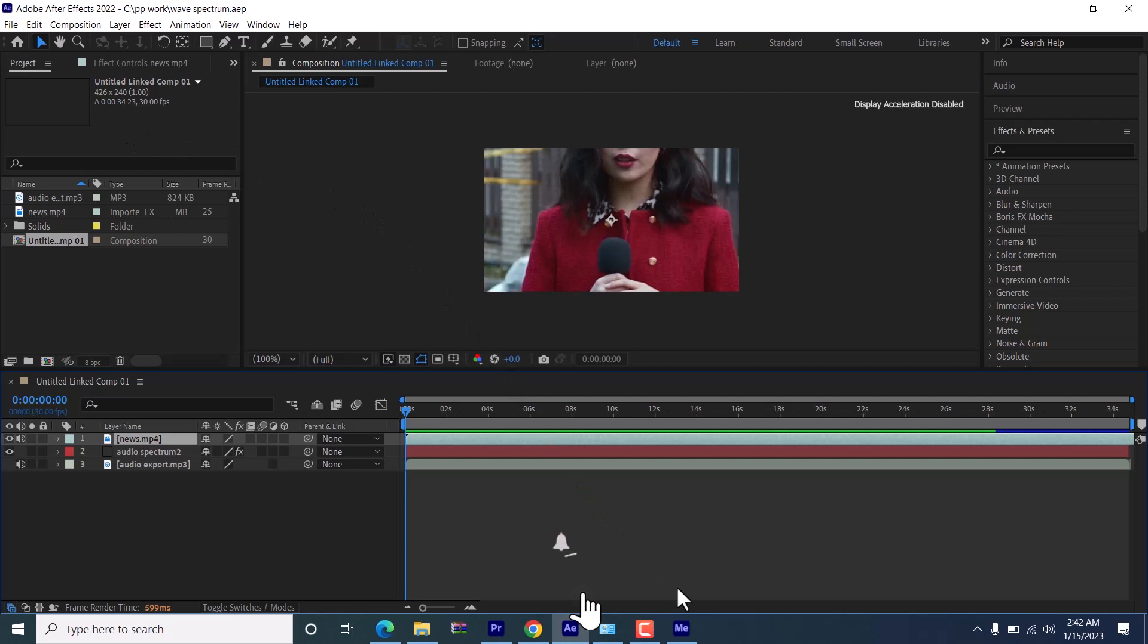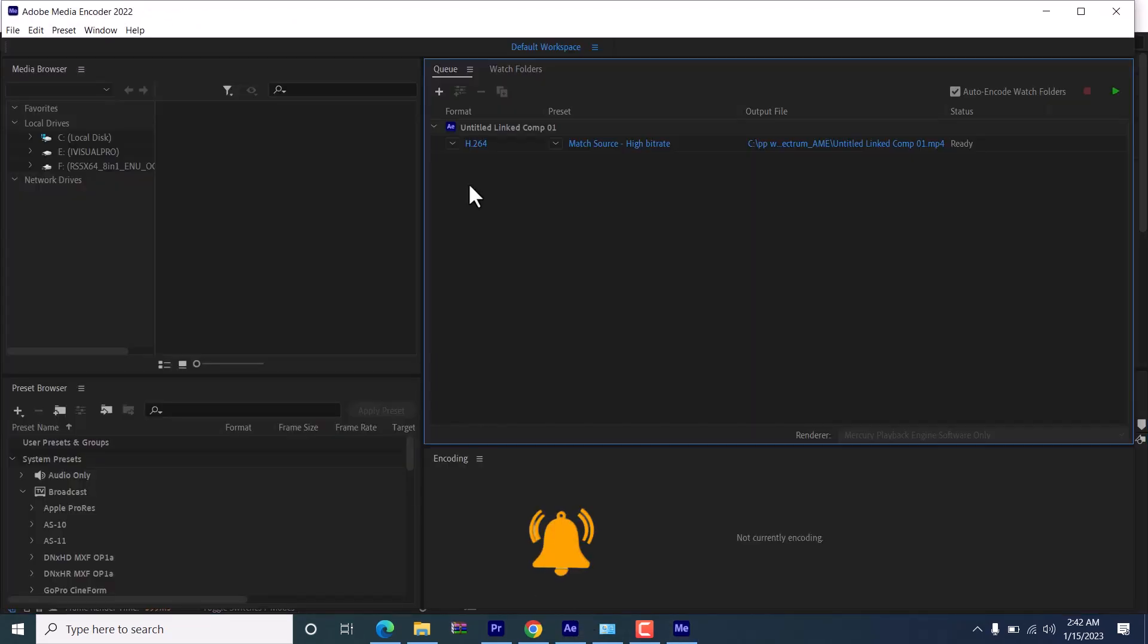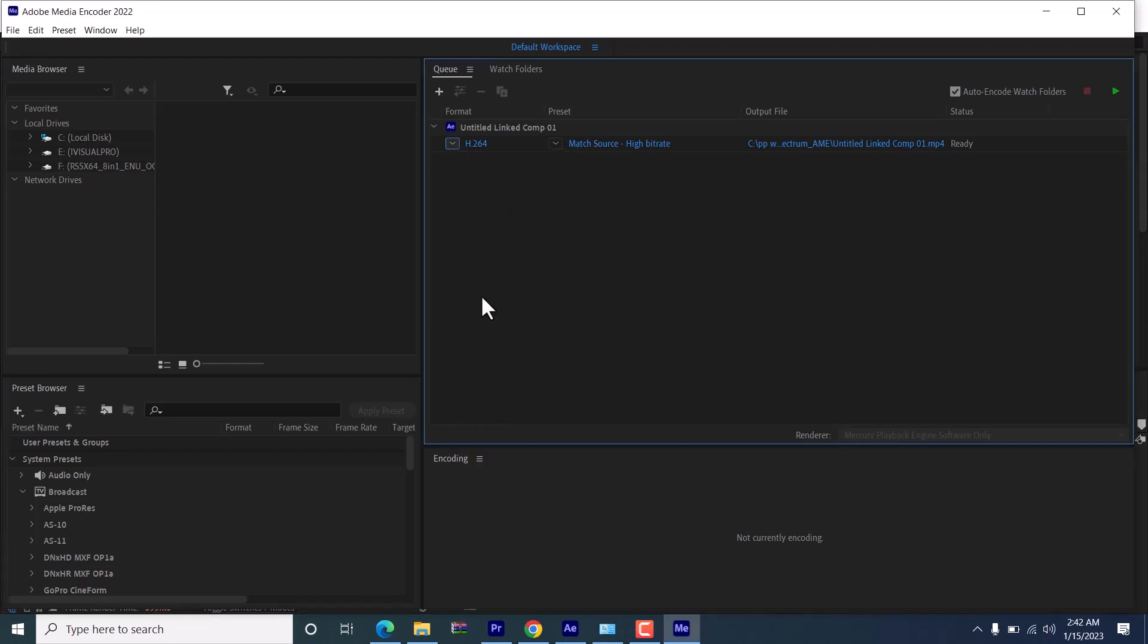Automatically, Adobe Media Encoder will be launched. You can come over to this icon where you see H.264 and select whatever format you want. Leave it at H.264, which is the codec for MP4.